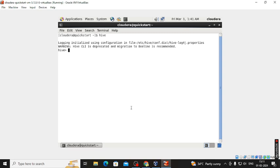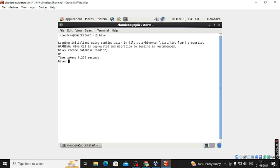We have to create the database, so the command is: CREATE DATABASE folder2. Then we use that database with: USE folder2. Then we need to create the table.